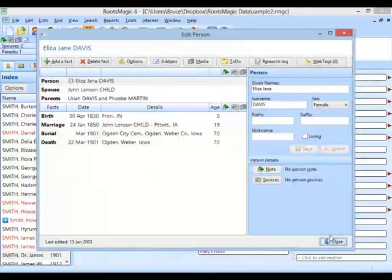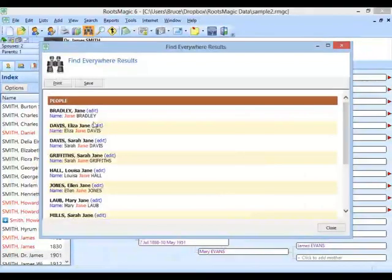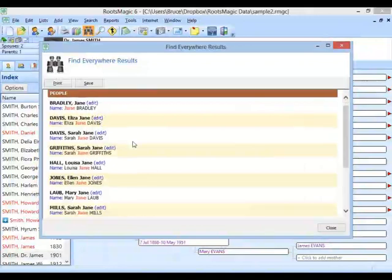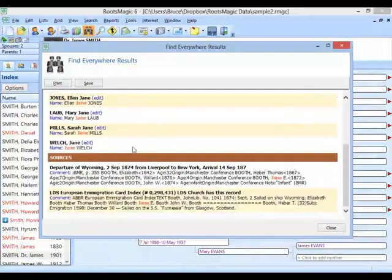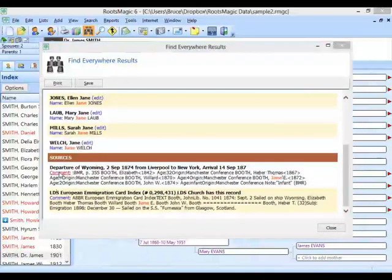Scrolling down, there are actually a couple of sources. In this particular source, the source comment has the word Jane in it. If I click on comment, it takes me right into the source where I can actually edit that information on that source comment. Let's try another one.